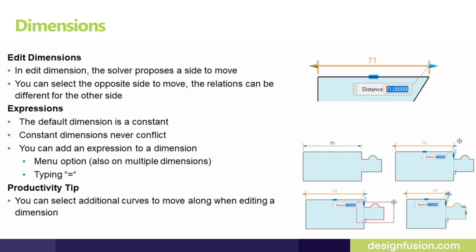You can also create expressions on the fly. Just type equal and you automatically create an expression.